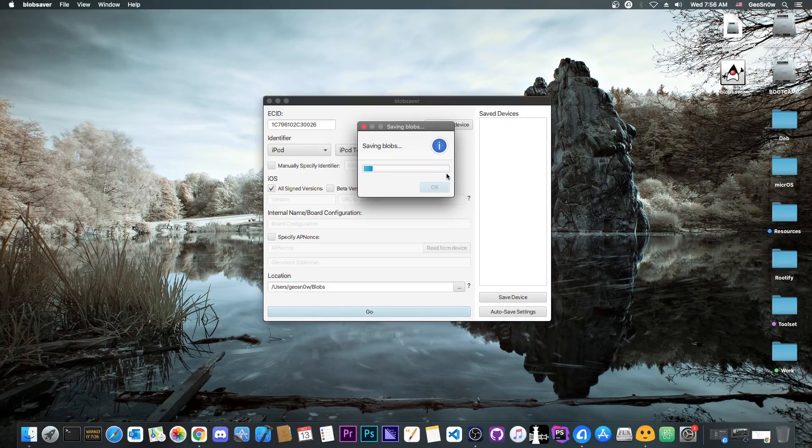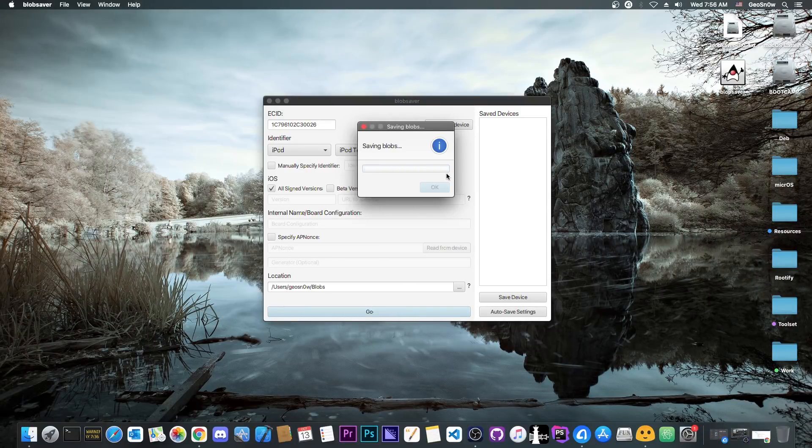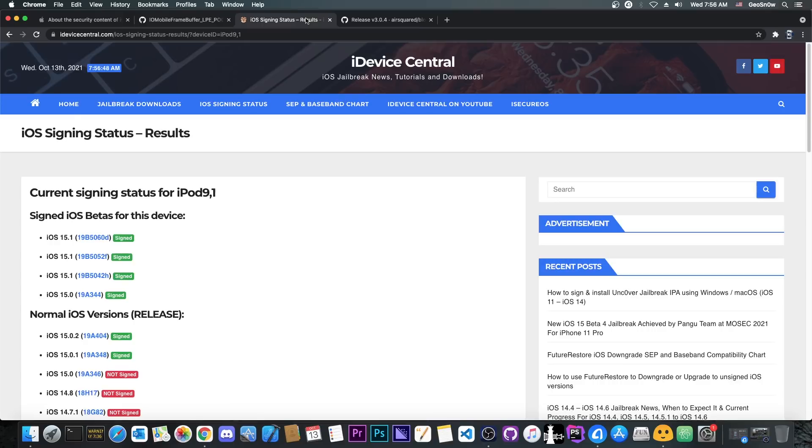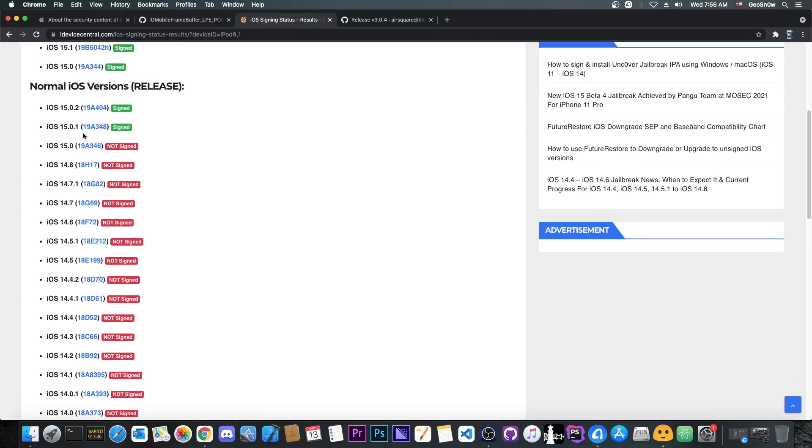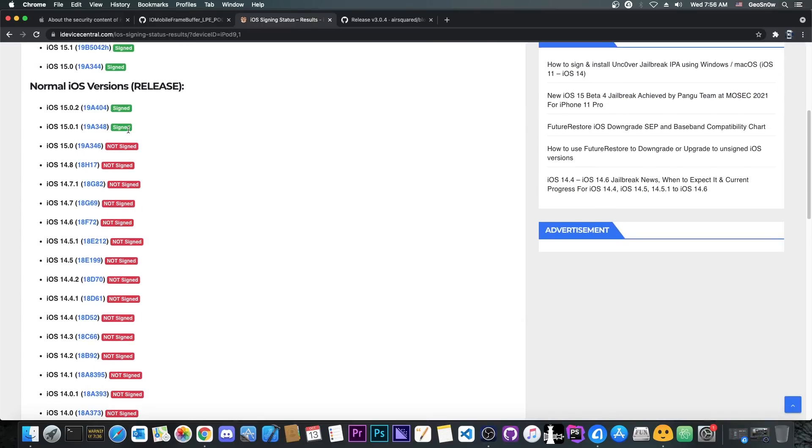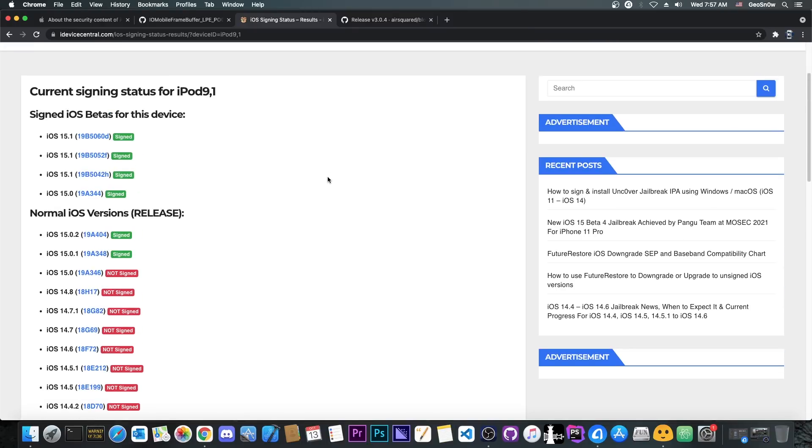So once you have all this in this configuration and the device plugged in, you press go in here, and it will save the blobs for you. Now, these blobs can be used for downgrade purposes. You will not be able to downgrade or upgrade in the future to an unsigned iOS version if you don't have the blobs. So let me explain for a second how they work. You see, when you go ahead in here and you see that the iOS version is signed, it means that when your device requests to go back to 15.0.1, for example, the Apple server will return a response containing some keys and stuff like that, that would work for the device to actually accept your firmware.